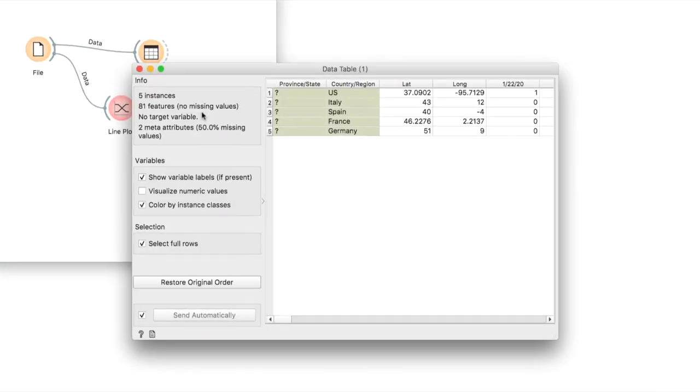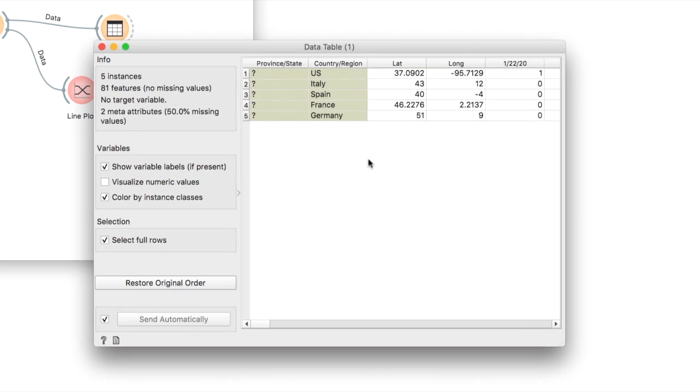Unsurprisingly, these are the US, Italy, Spain and so on. The countries with the highest number of COVID-19 patients.